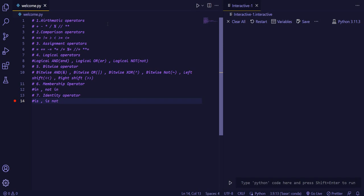Hello everyone, welcome to this channel. Today we are going to see operators in Python. Basically, there are seven operators in Python. First of all, we will talk about what are operators. Operators are the operations which are performed with two operands. Operands can be variables or expressions to produce the result.